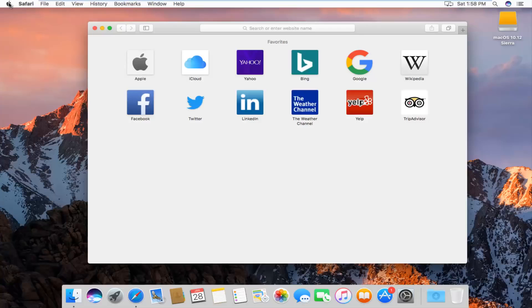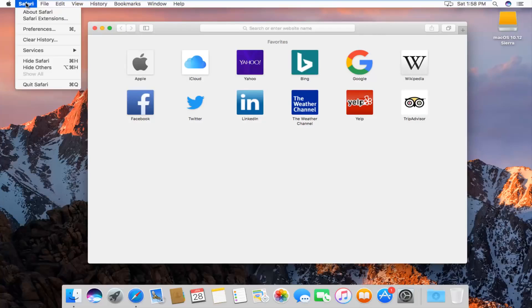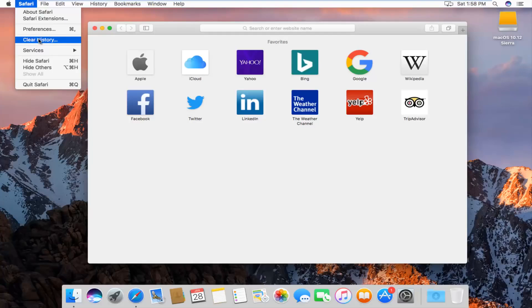At the top left next to the Apple icon, you want to left click on the Safari button. The fourth option down the list should say clear history. Left click on that.